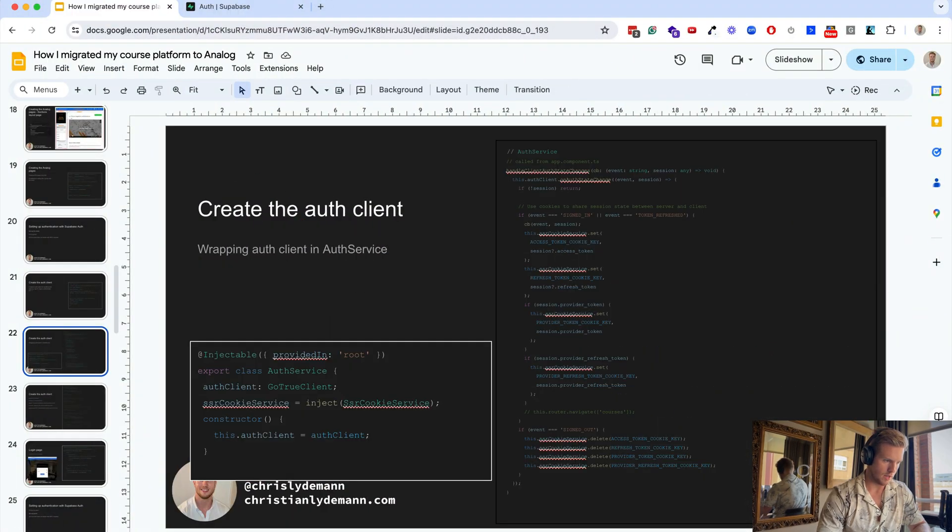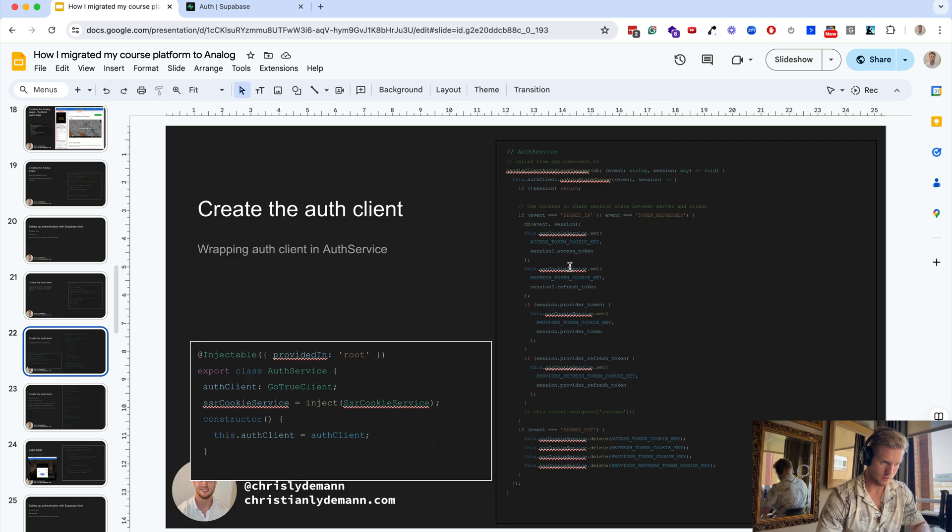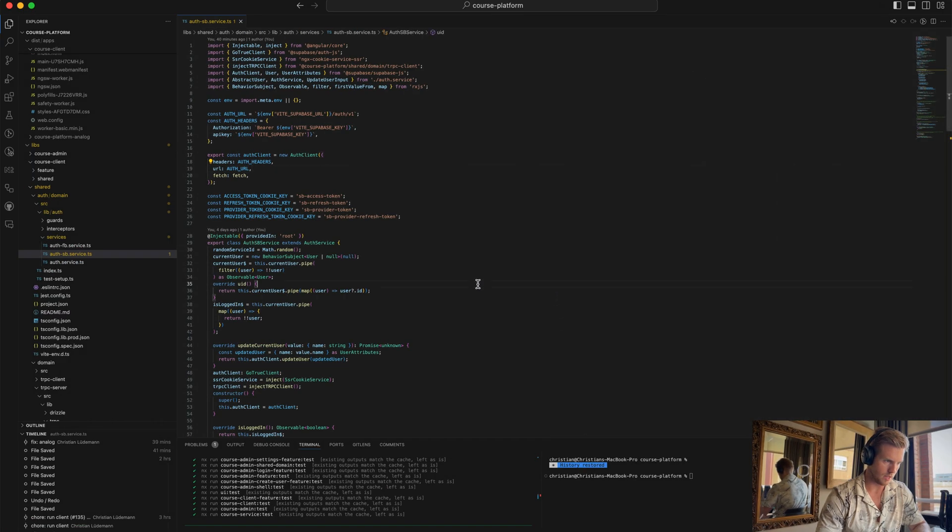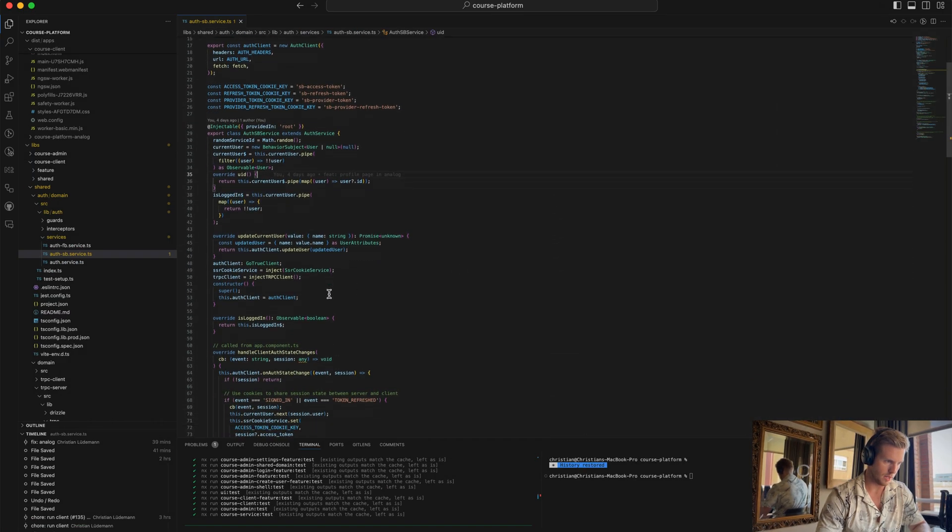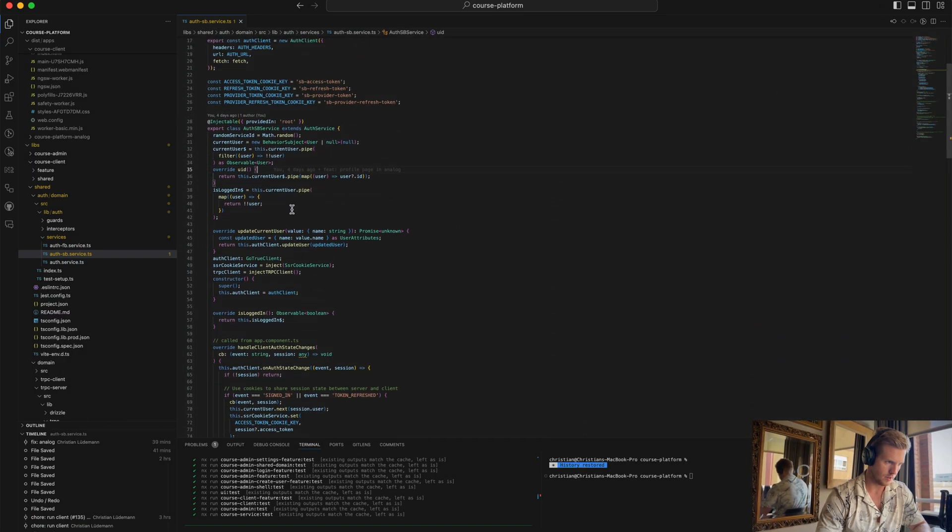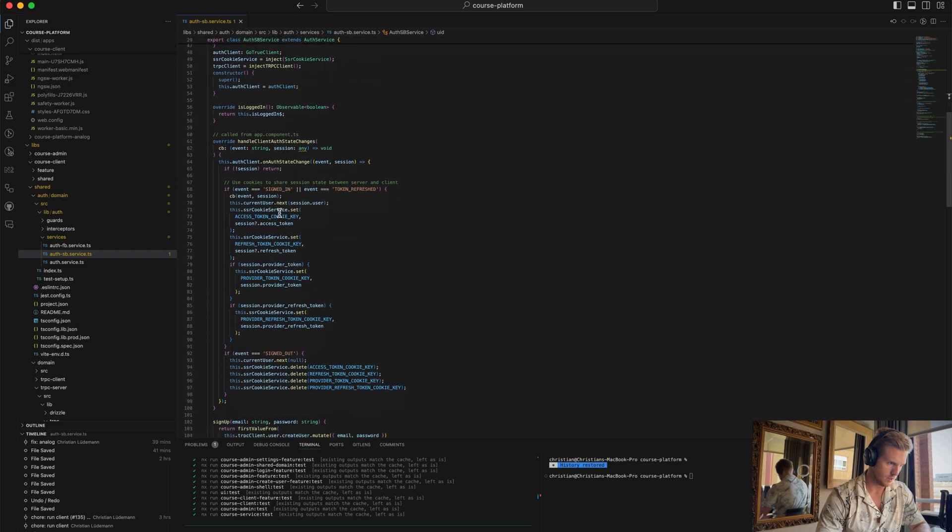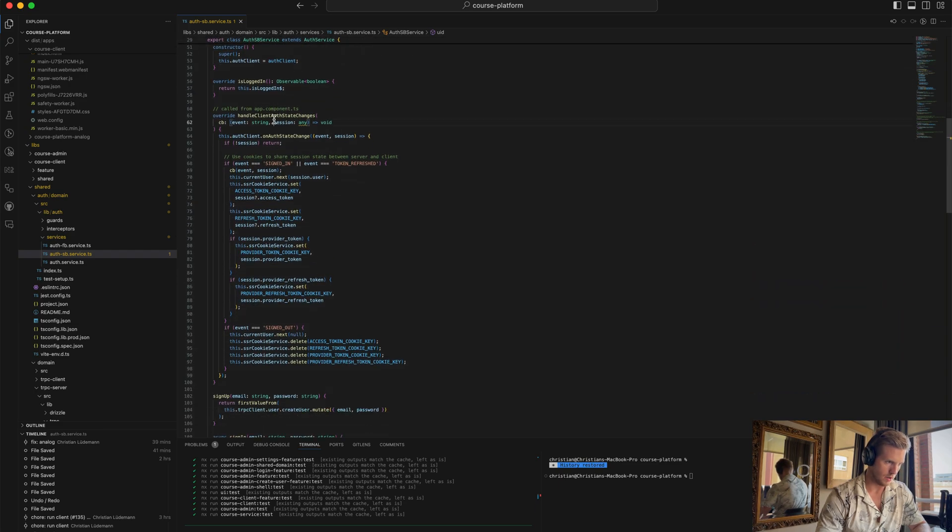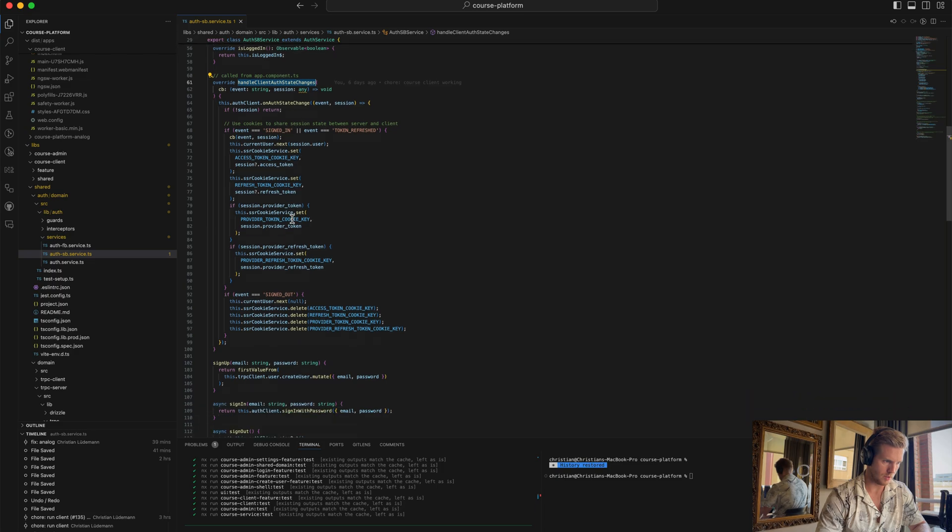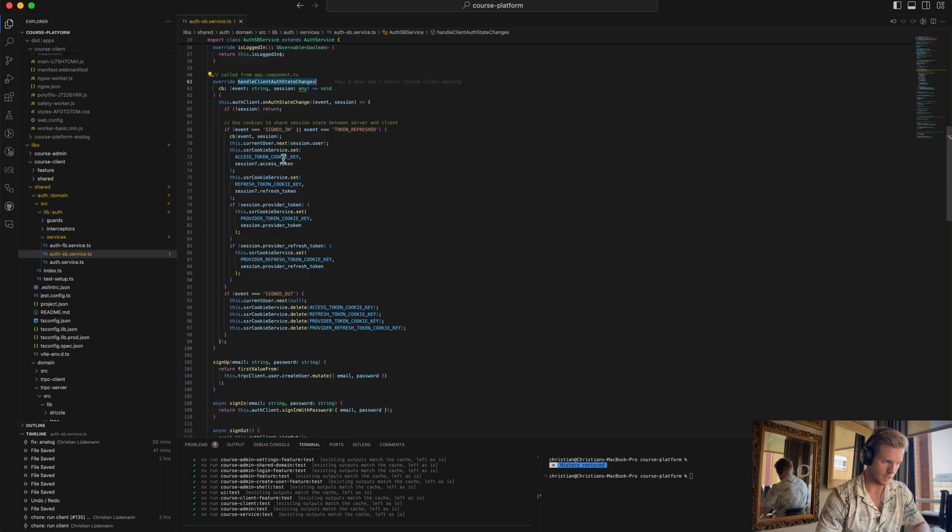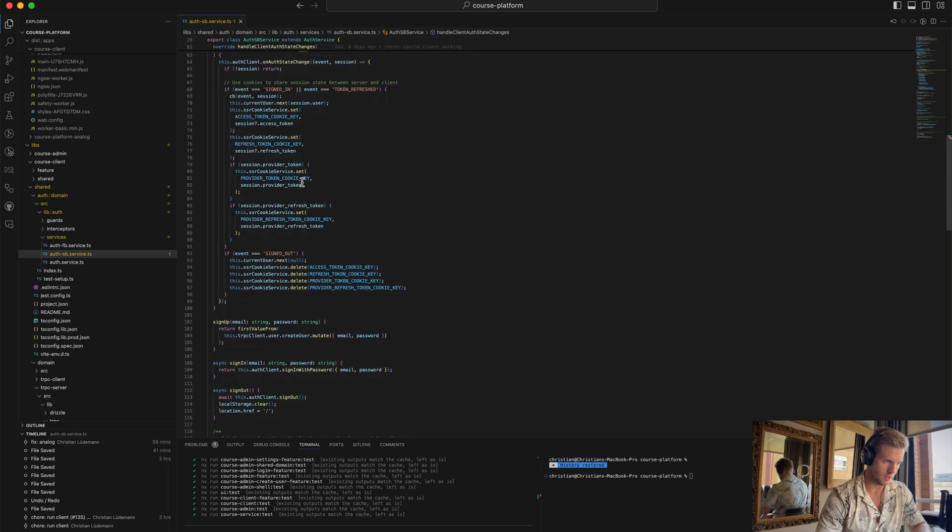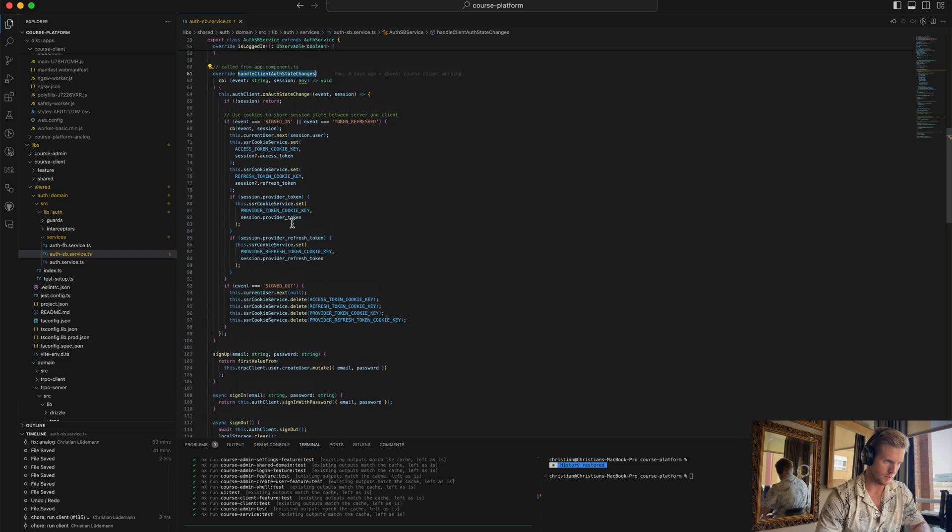Then we have these kinds of methods for the client. We have handling the auth which is called by app component, so we handle login, logout, and make sure to remove cookies when we logout.